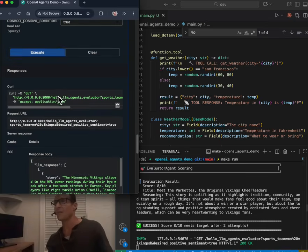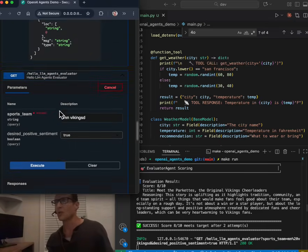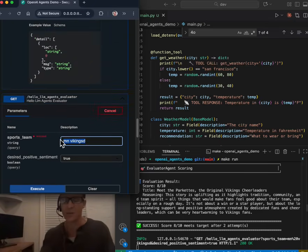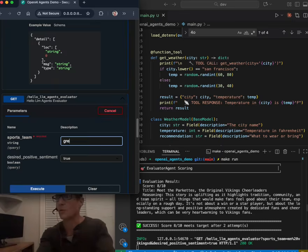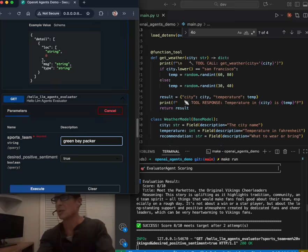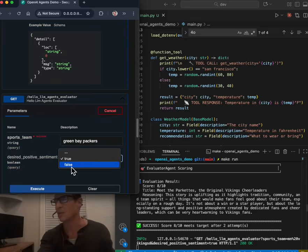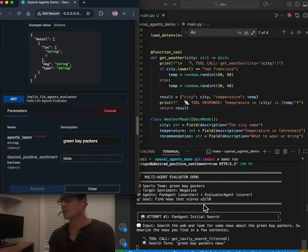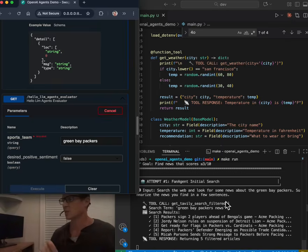On the flip side, if I wanna choose articles that are negative about a particular team, I'm gonna do that for the Minnesota Vikings rivals. And then I'm gonna do this, the Green Bay Packers. And here I wanna do desired sentiment of false. I'm gonna run that through and it's gonna do a similar sort of thing, but it's gonna look at, as it classifies,